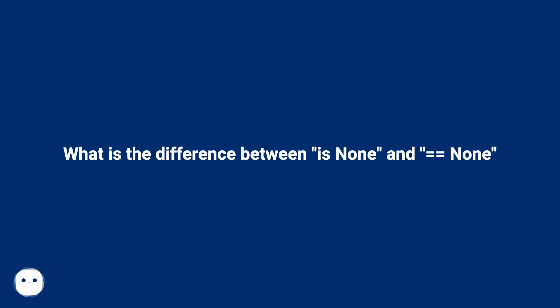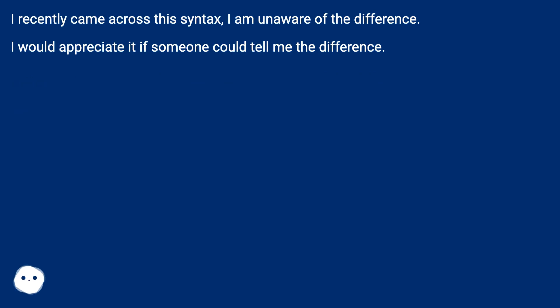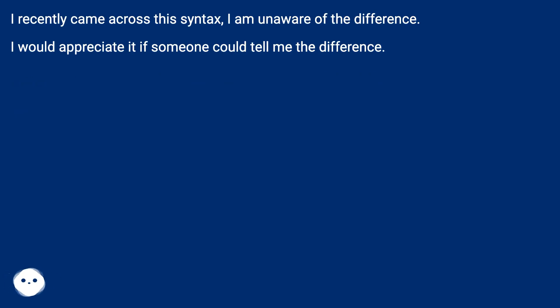What is the difference between is None and == None? I recently came across this syntax. I am unaware of the difference. I would appreciate it if someone could tell me the difference.